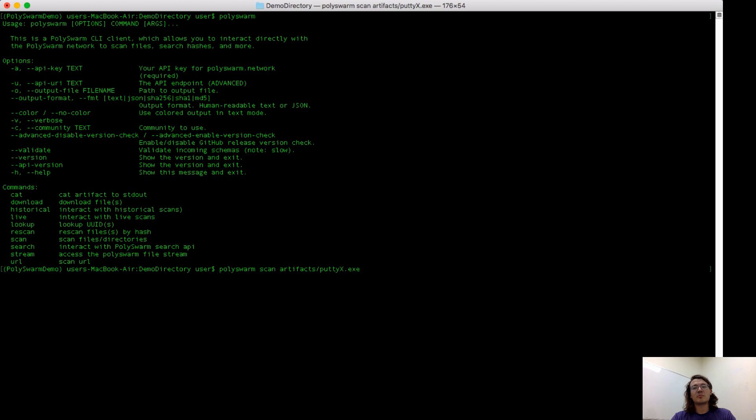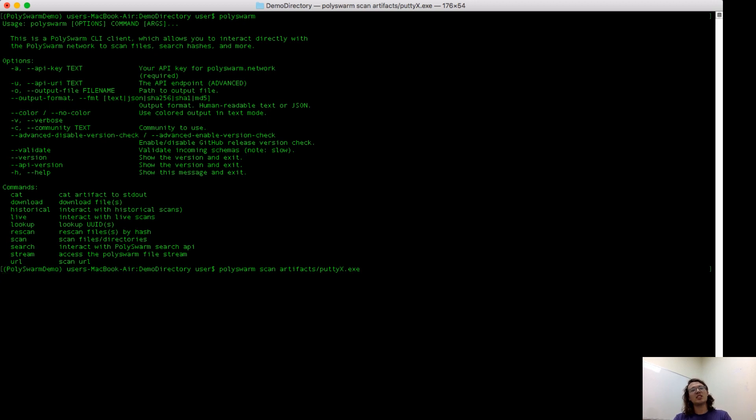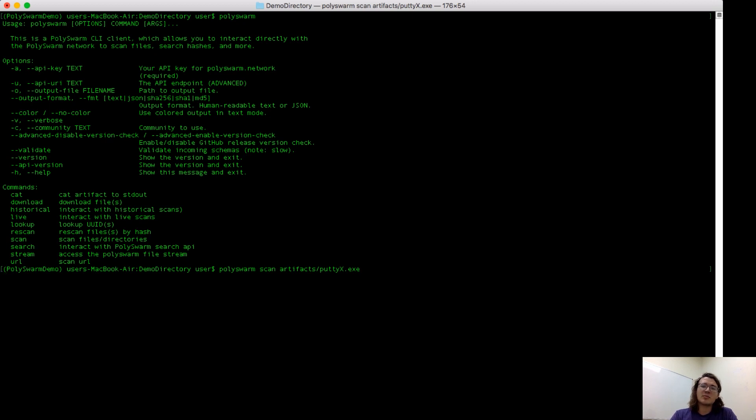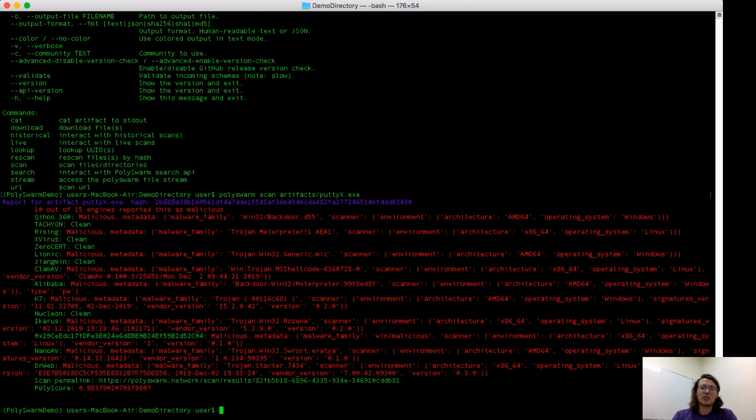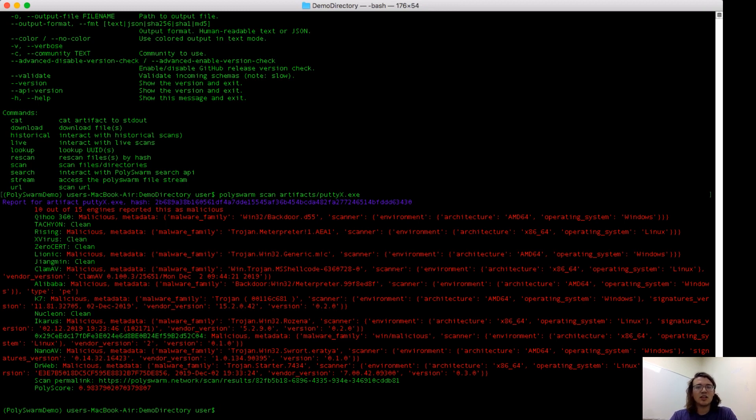These microengines are receiving the file and scanning it to determine if they believe it's malicious or benign. If the provider has confidence on the file and wants to give a response, they'll do so. Providers don't need to give a response in Polyswarm, so you only respond when you're confident. Like I discussed in my previous video, there is a bidding process in Polyswarm where you encode your confidence in a bid value.